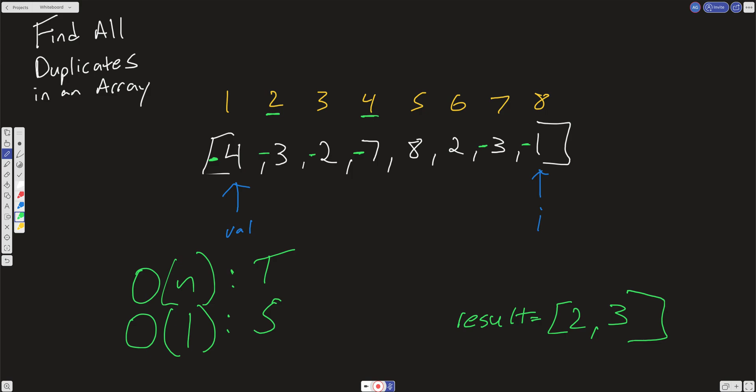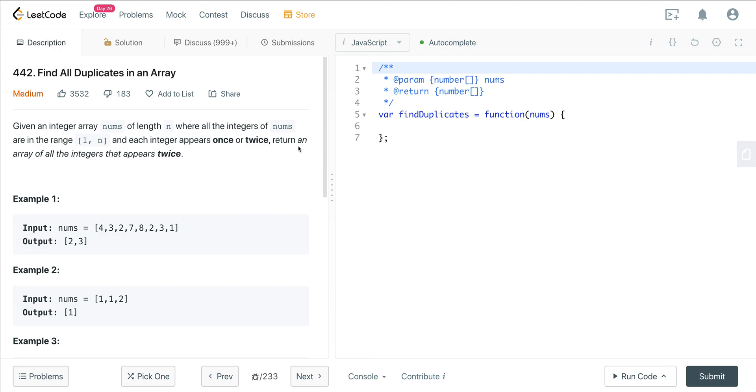This is a very important pattern to remember: there are many LeetCode questions where the input is in a range of 0 to n or 1 to n — something within the range of the size of the array. Anytime you have that, you can use the values in the array as a way to keep track of things, and it opens up much more efficient ways to solve the problem. So let's go ahead and code this up.